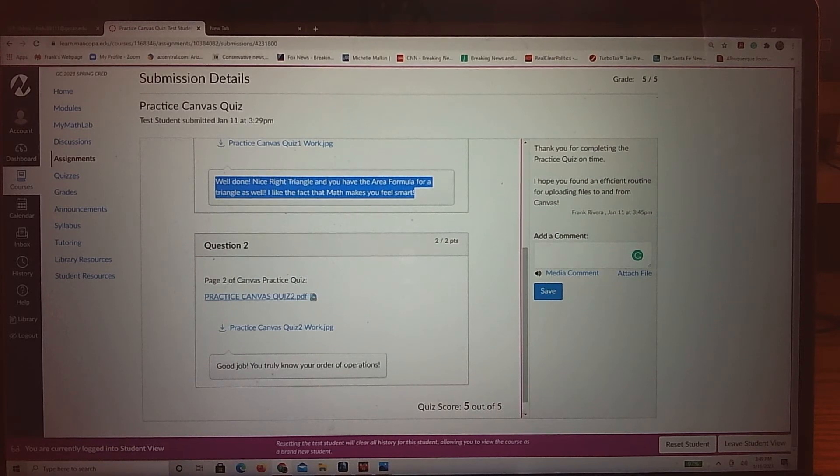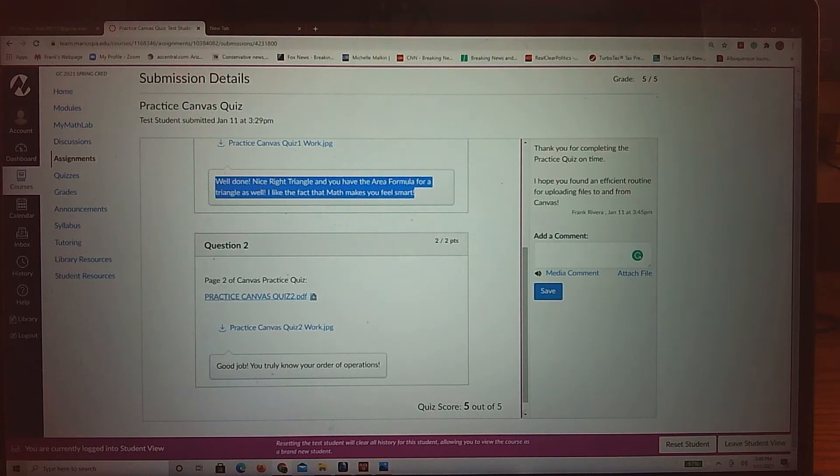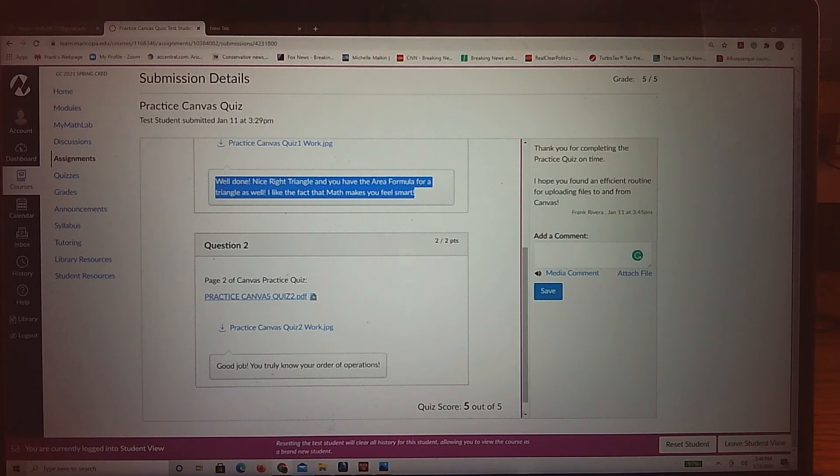Feedback is so huge in any math class. If you get something wrong, it's an opportunity to learn. If you get something right, that always feels good and it's great.